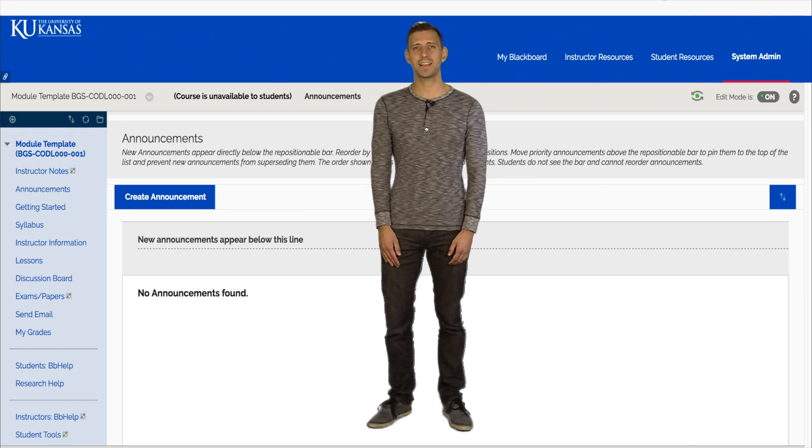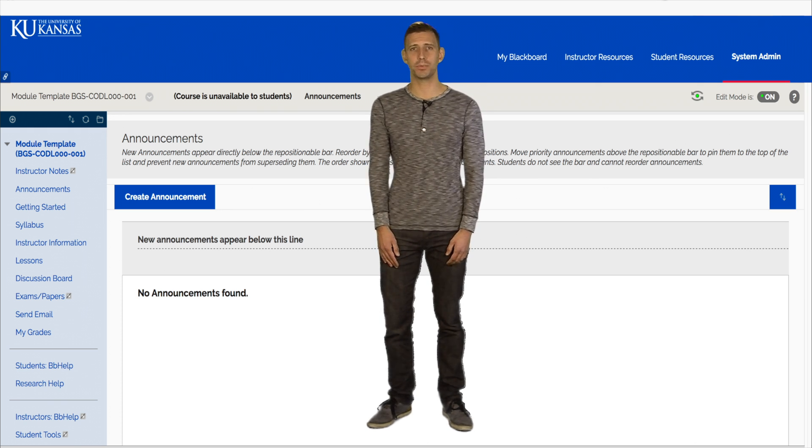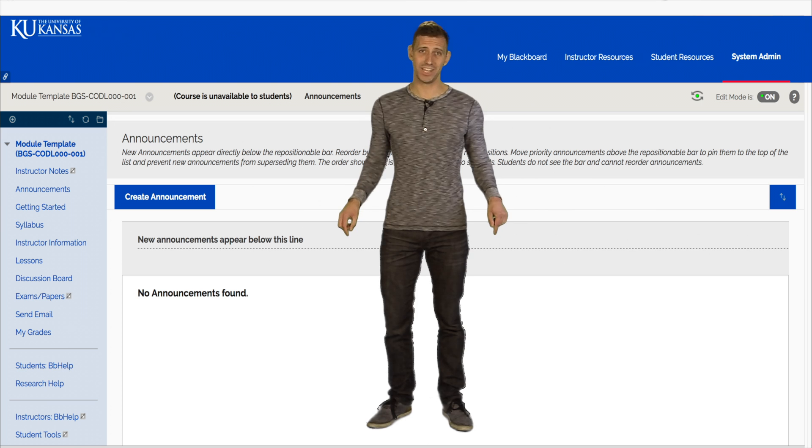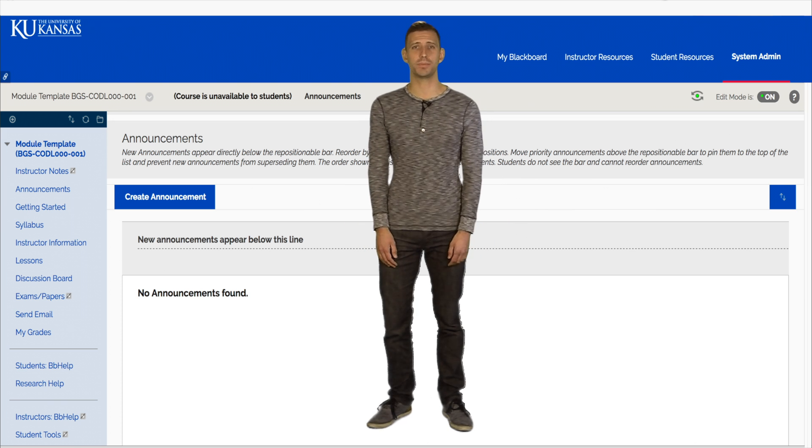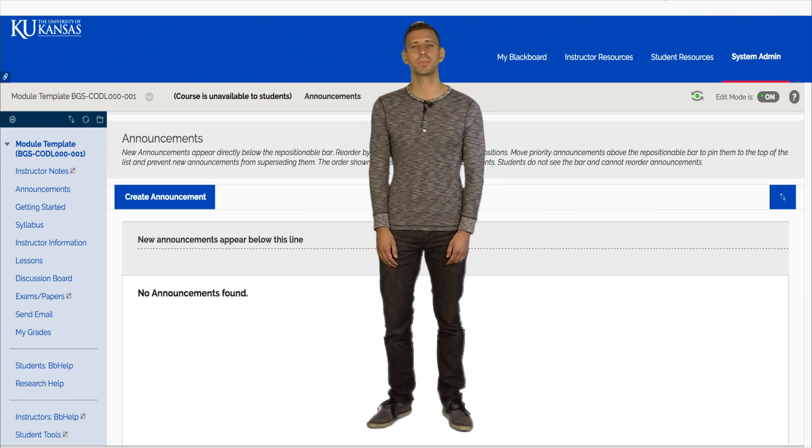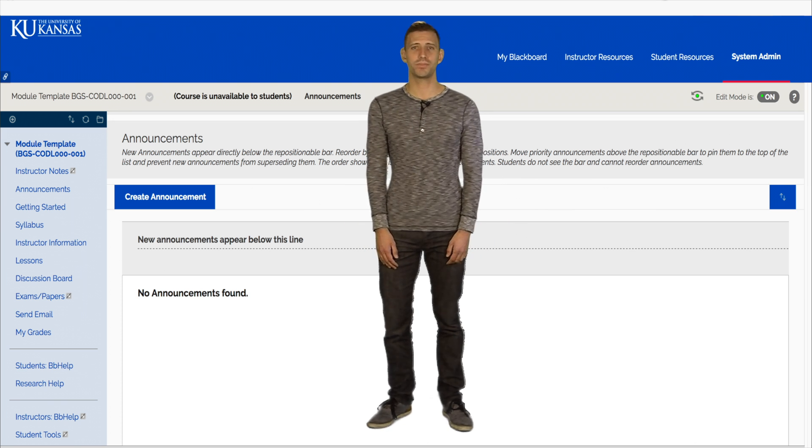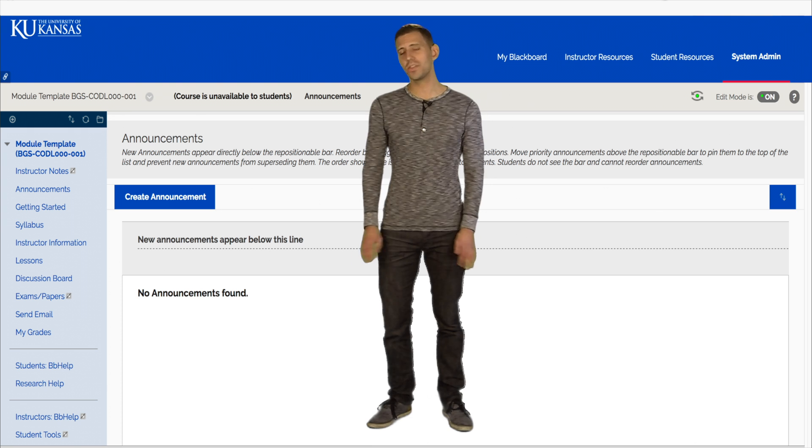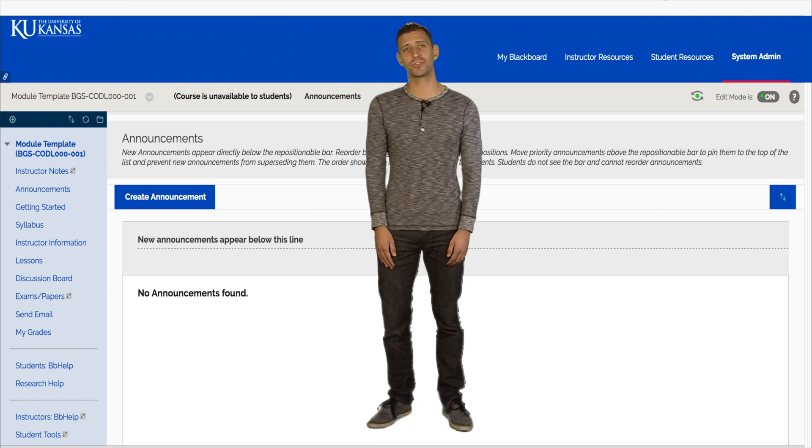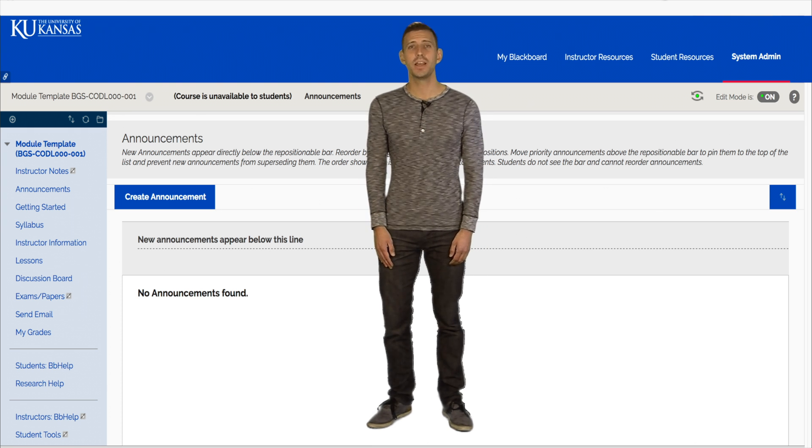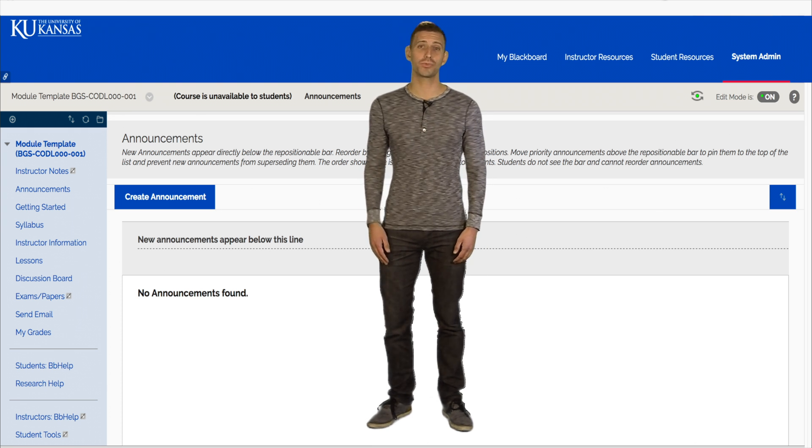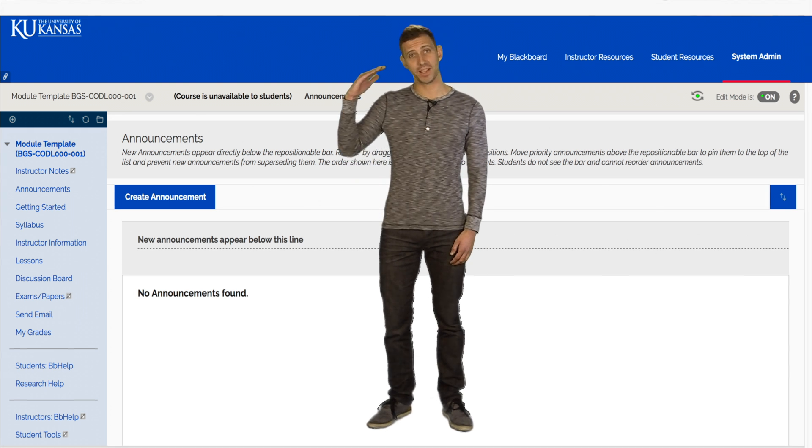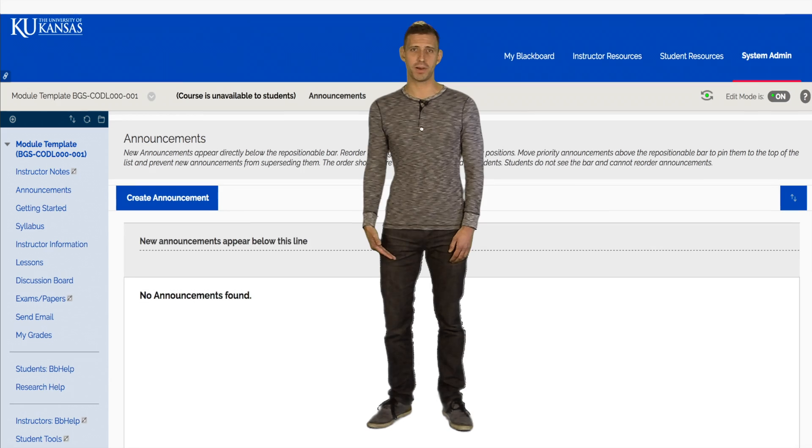When students access a course in Blackboard, they will begin here in the Announcements page. This page provides students easy access to all the announcements the instructor has made, beginning with the most recent at the top and the earliest at the bottom.